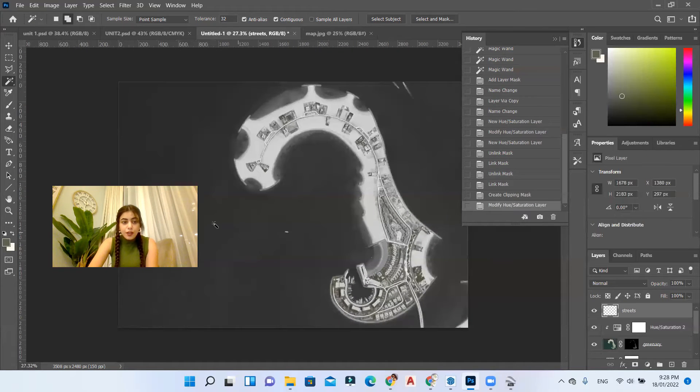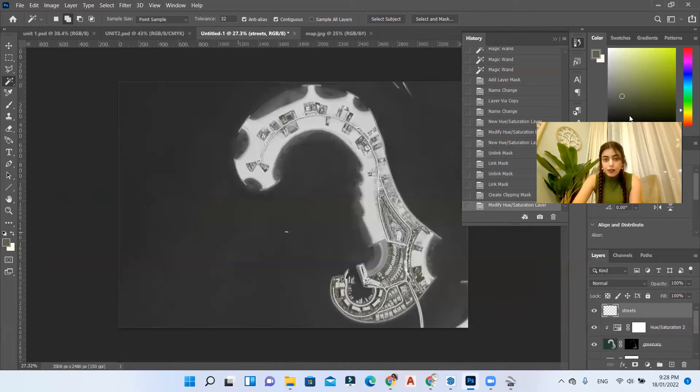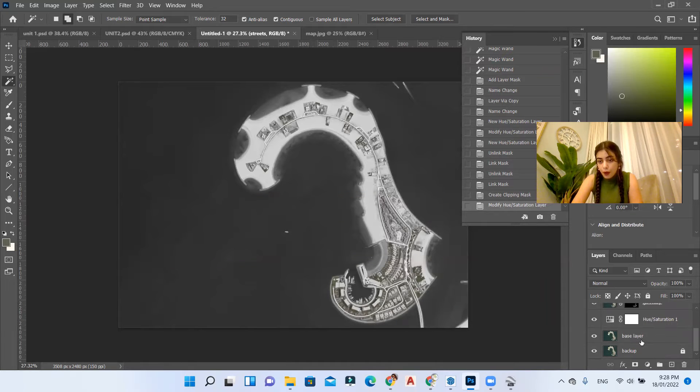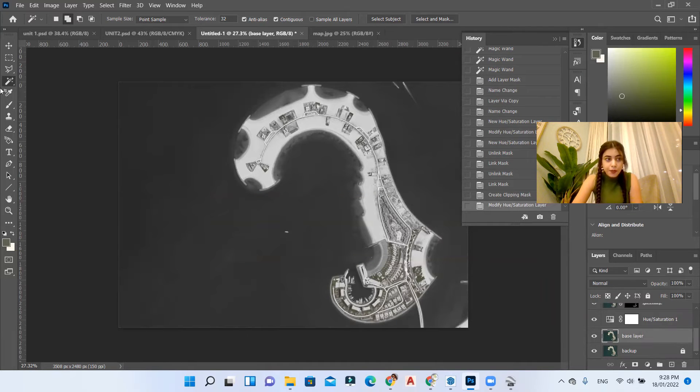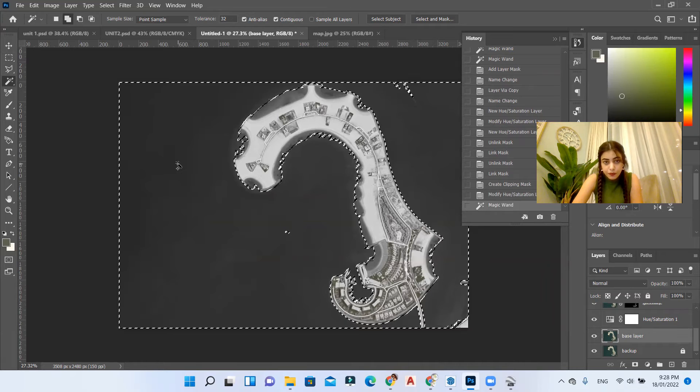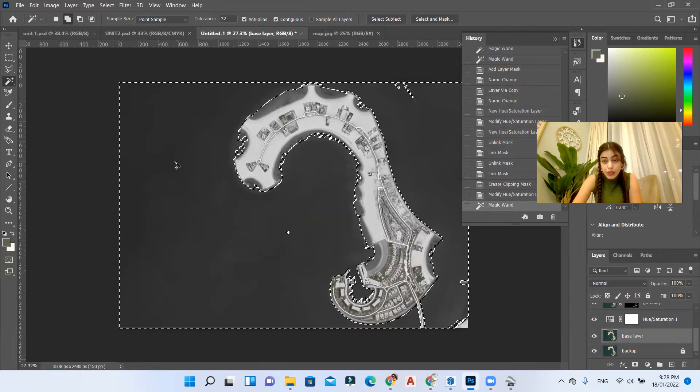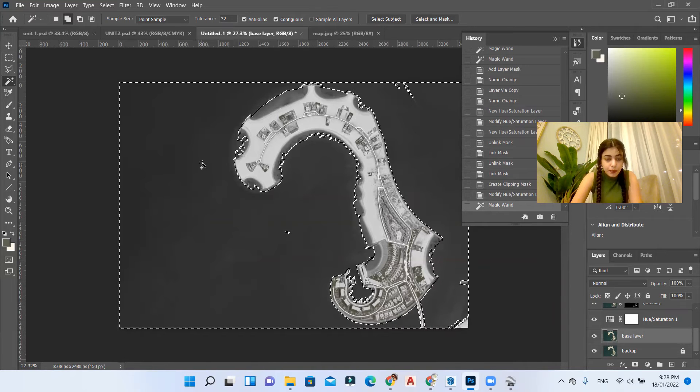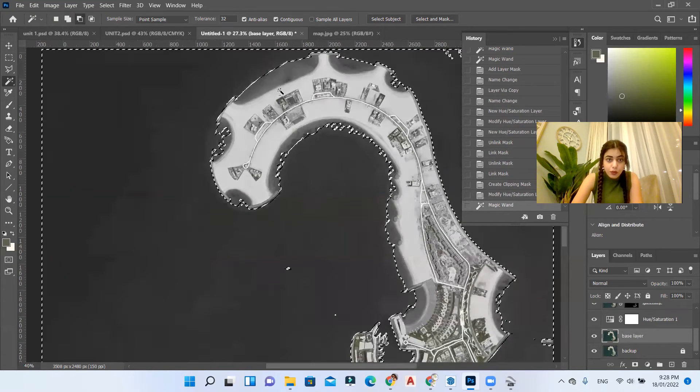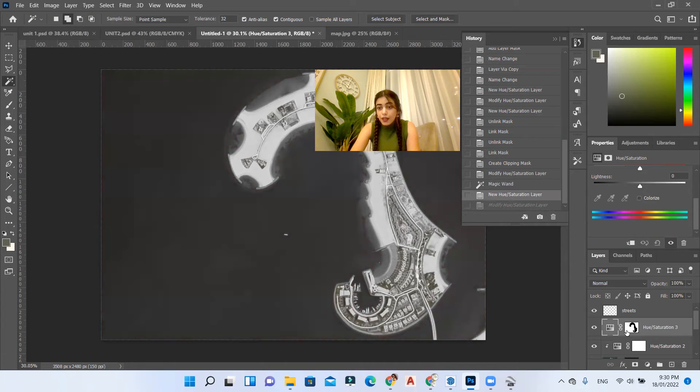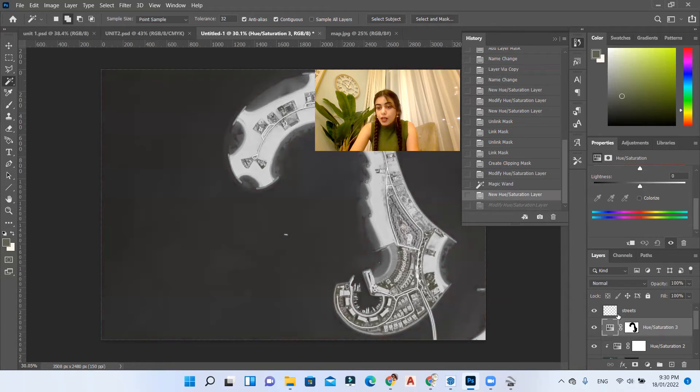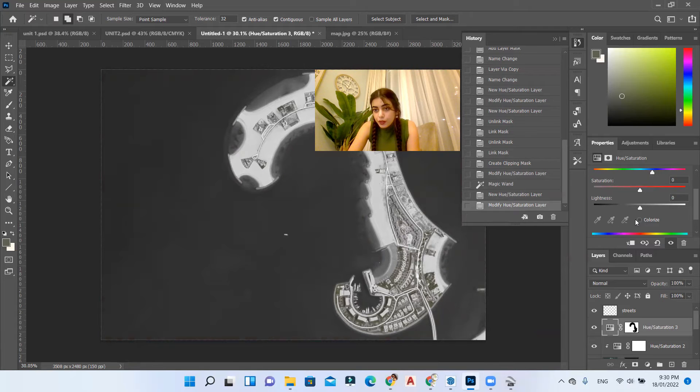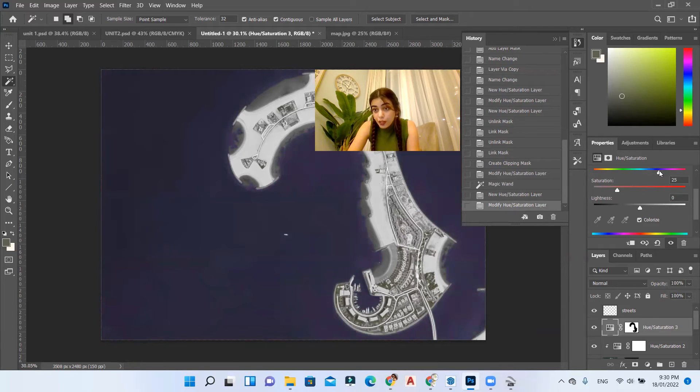Now let's color the water body. For that we can go to our magic tool and our base layer, select the water body. It won't be selected perfectly but we will fix it later. Create a hue saturation layer under our roads, check the colorization box, and choose your preferred color.